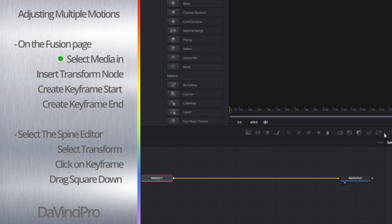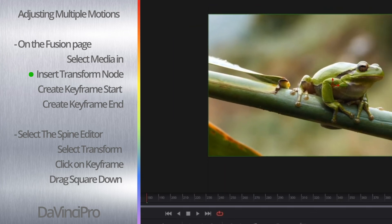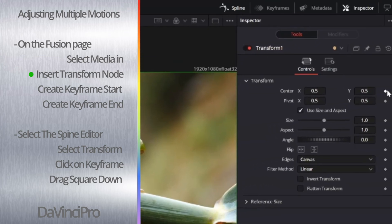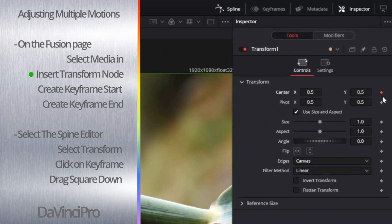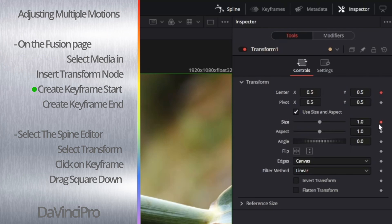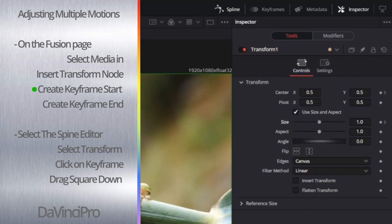Click on Media In and then create a Transform node by clicking on this icon. Now we are going to select where we want our adjustments to start. Then in the Inspector tab, hit a keyframe on Center, which is going to act like position, and then also make a keyframe on Size, which will act like zoom.